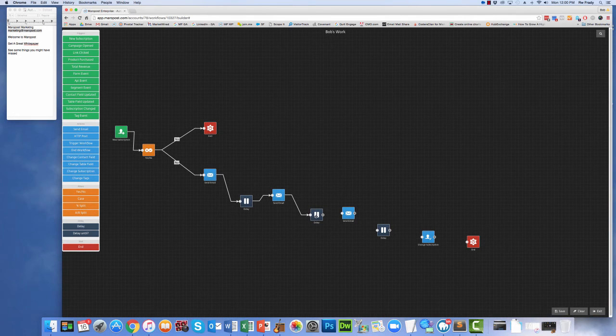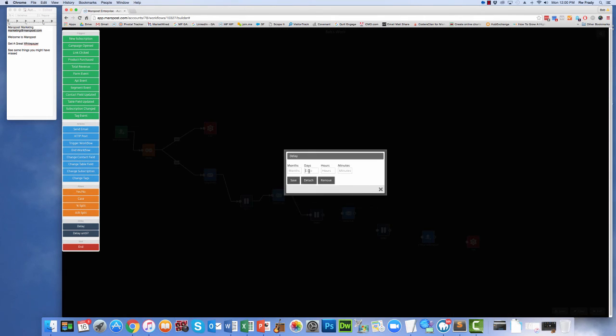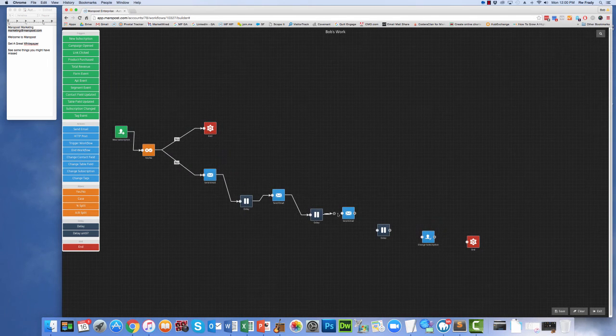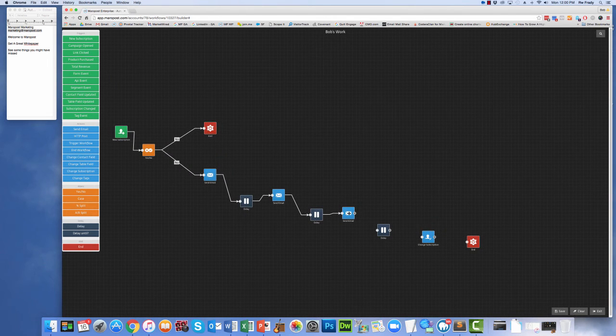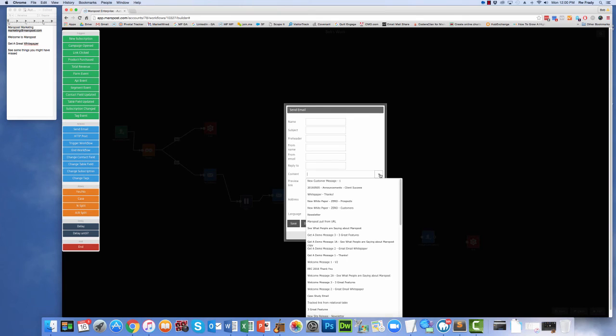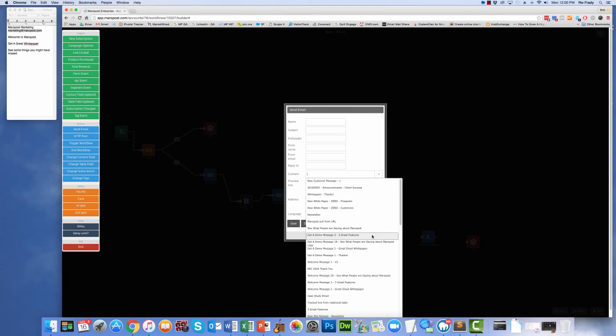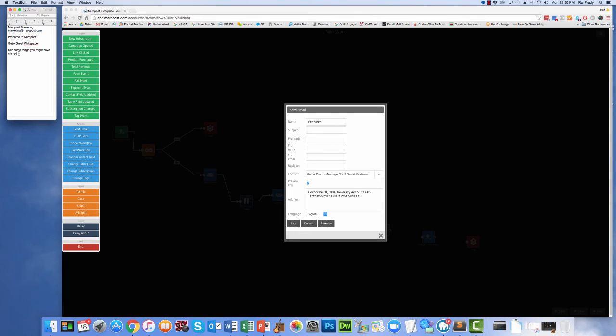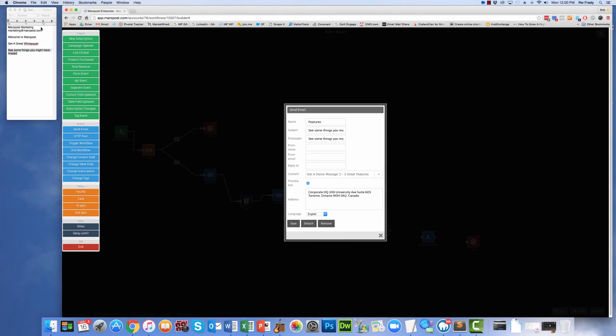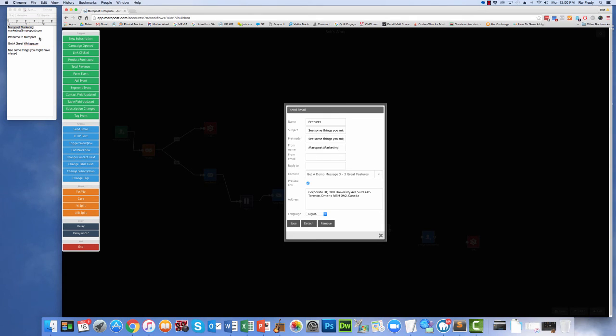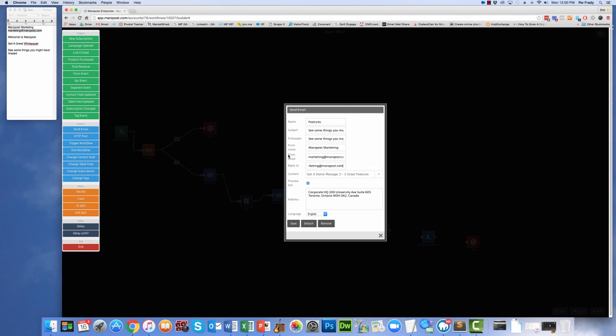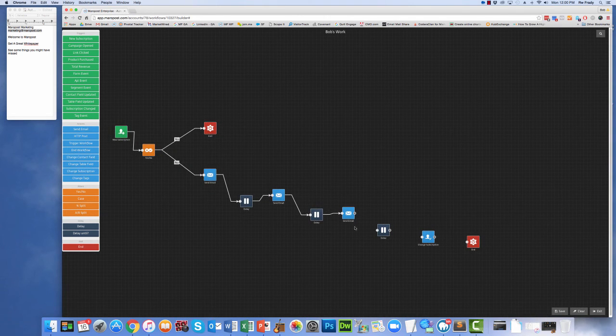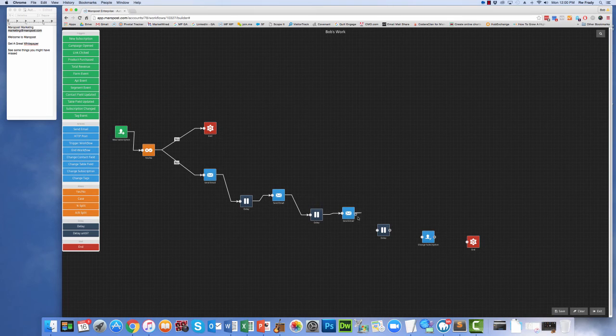So after message number two, we're going to wait two days, and then we're going to send message number three. And message number three is going to be about great features. So we'll call it features, and then we'll have a subject line here that we want to copy. Here's the subject line, the preheader, our friendly from name, and then the email addresses that we want to use to send from. Don't worry if you make any mistakes and put the wrong thing in, the system will alert you. Okay? That part's done.